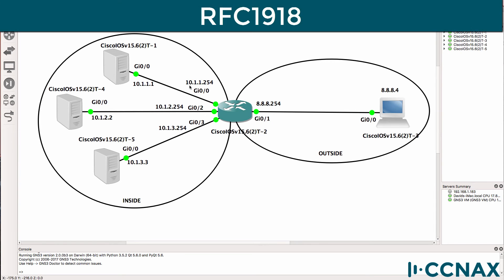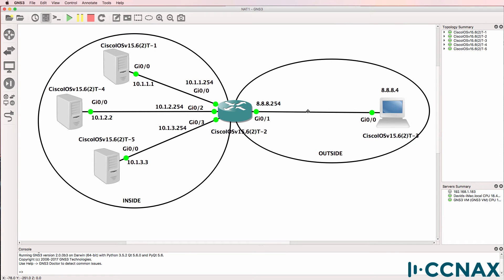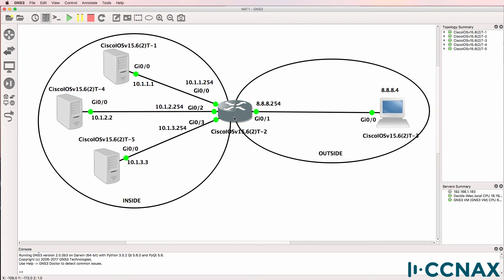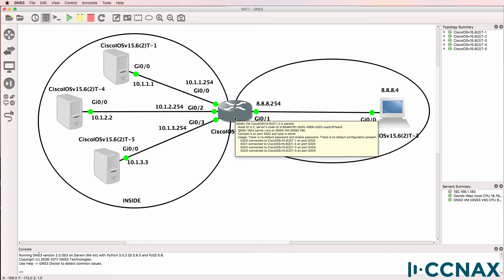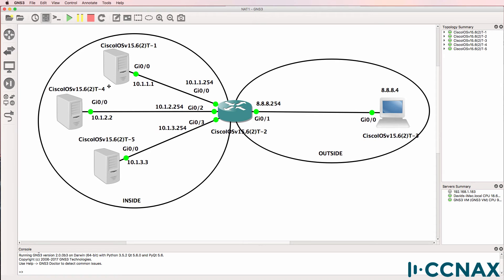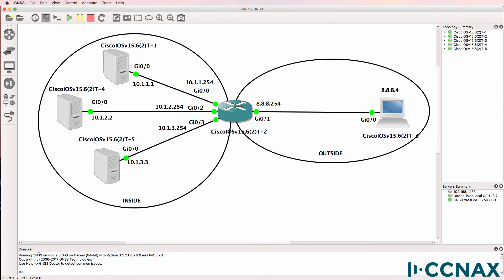Now typically RFC 1918 addresses are not routable on the internet because internet routers will block traffic sent from those IP addresses. So what we need to do is configure NAT on this router to allow this PC to access the servers and to allow their traffic to be NATed when going onto the outside or the internet. So let's configure router two with NAT.